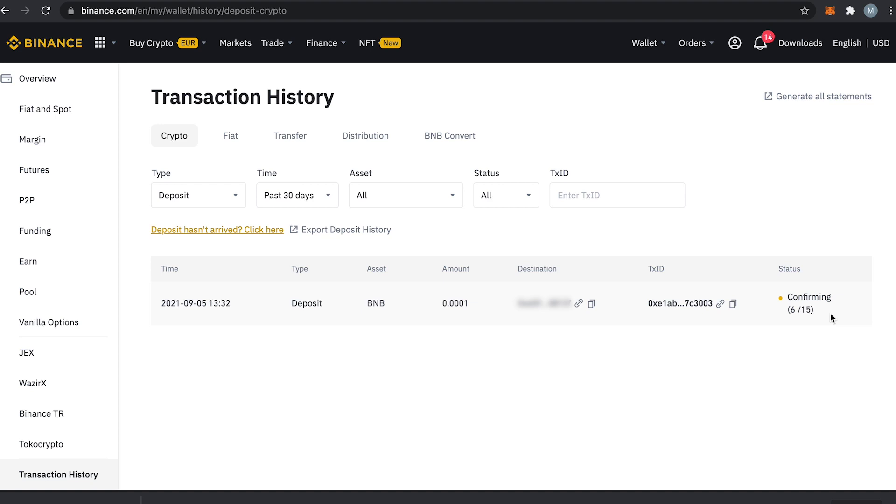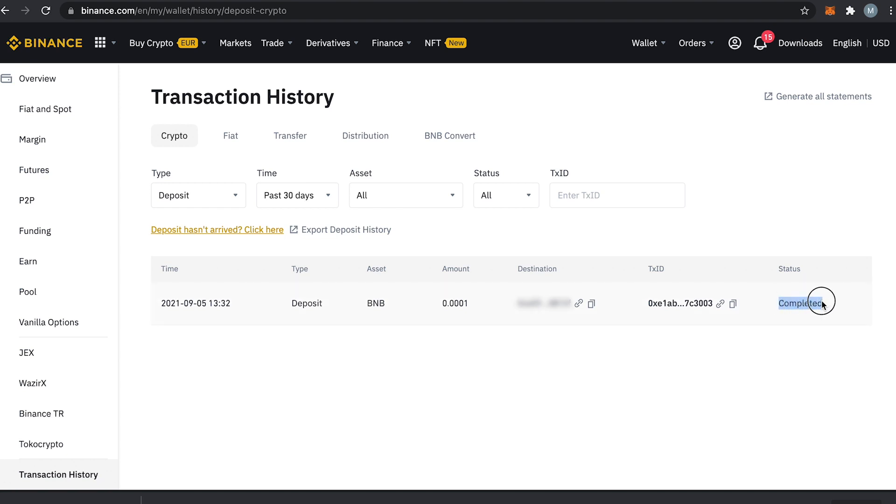This means that there is a consensus on the network that it is indeed a valid transaction. The confirmation time varies depending on the network traffic but out of my own experience it takes normally a couple minutes. And a few minutes later we see now that the transaction is confirmed and our funds arrived in our Binance exchange.